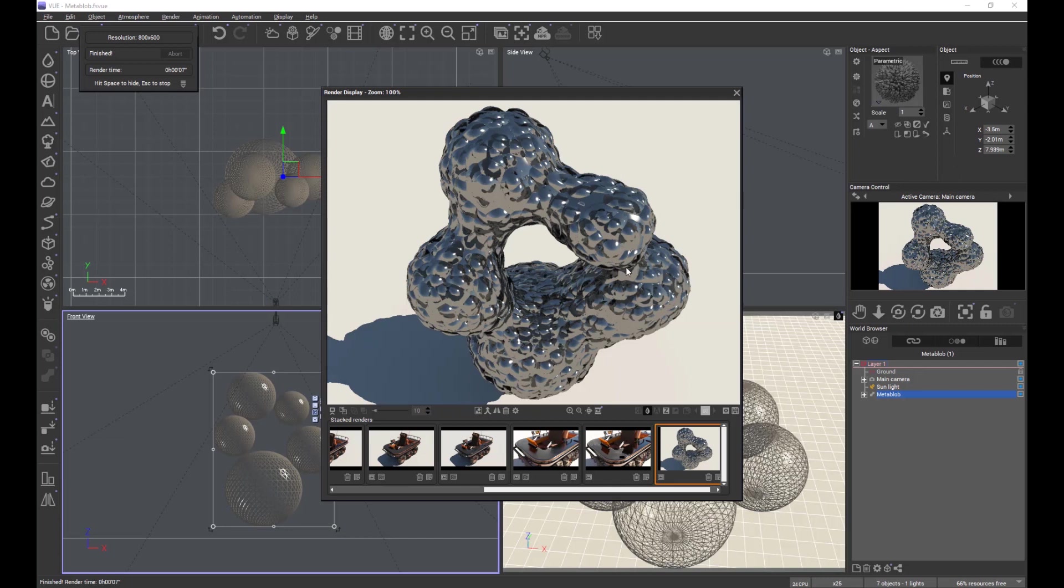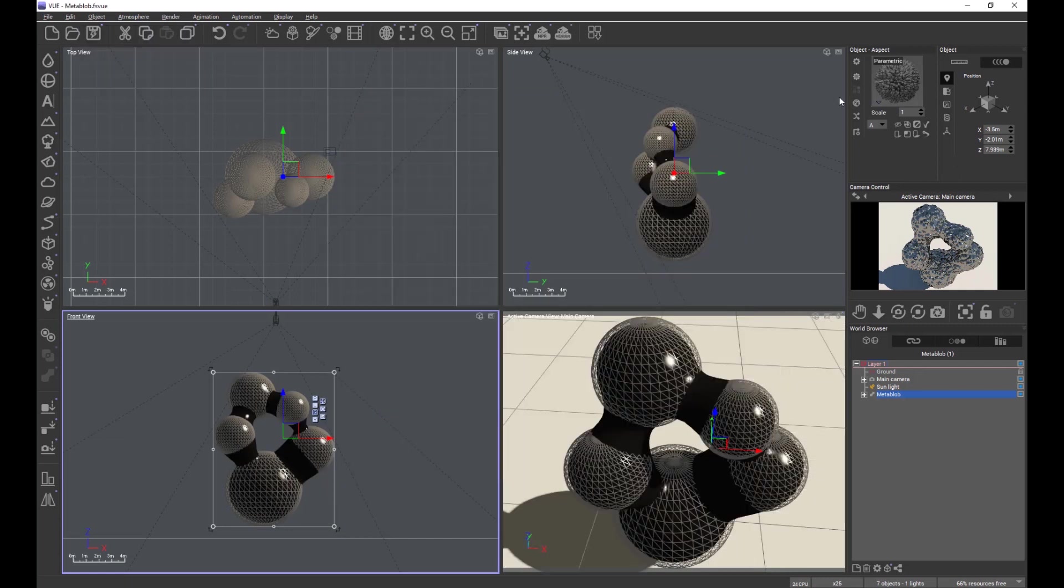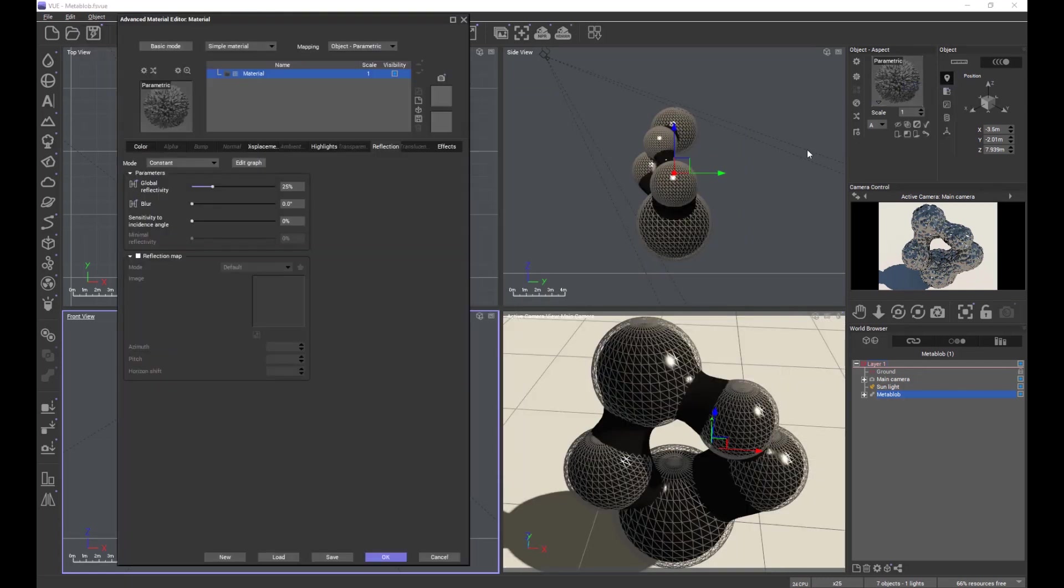So that's the model that we're going to use to demonstrate this. Let's just have a look at the material as it stands at the moment. It's just a simple material, we have all the usual tabs: color, bump, normal, etc.